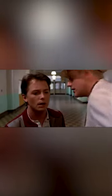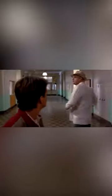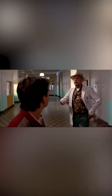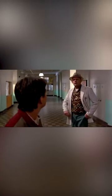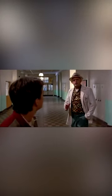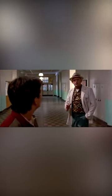Precisely! Whoa, this is heavy. There's that word again, heavy. Why are things so heavy in the future? Is there a problem with the Earth's gravitational pull?